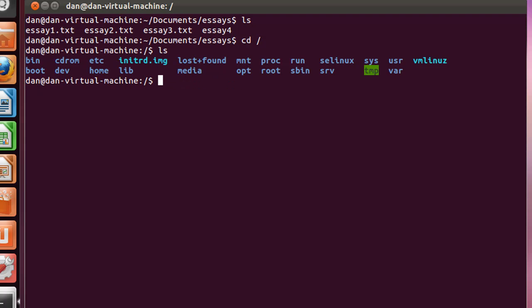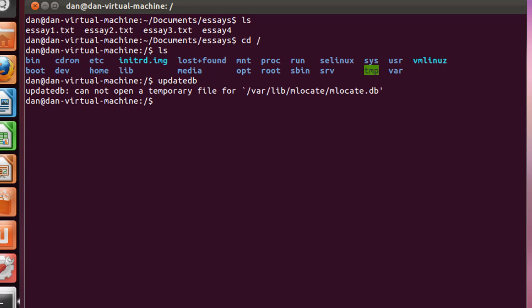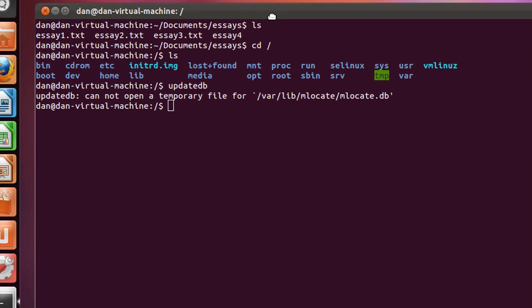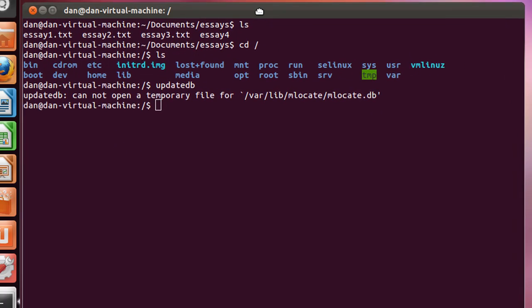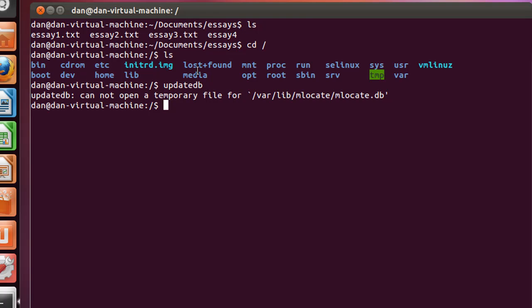We can do that with the updatedb command, which basically stands for update database. You can see that we get a response back that says updatedb cannot open a temporary file for /var/lib/mlocate/mlocate.db. We're unable to open it. That's probably because we need to have administrative or root permissions to access this file.